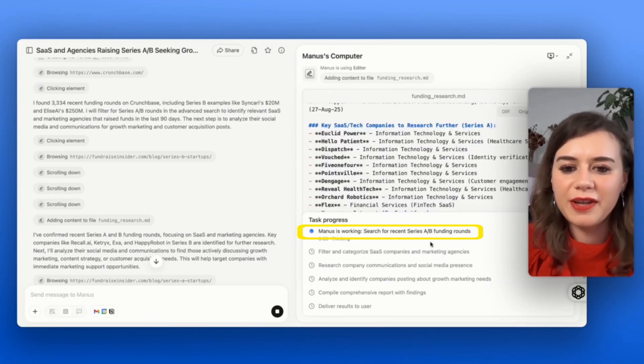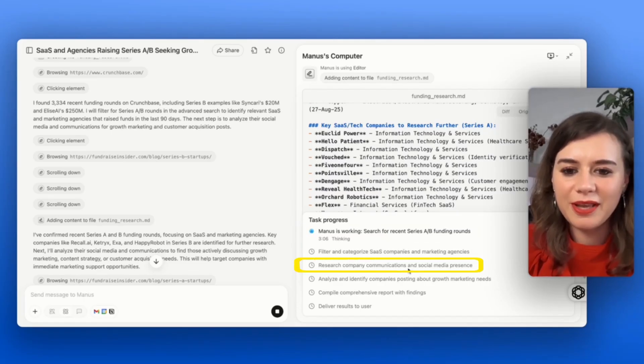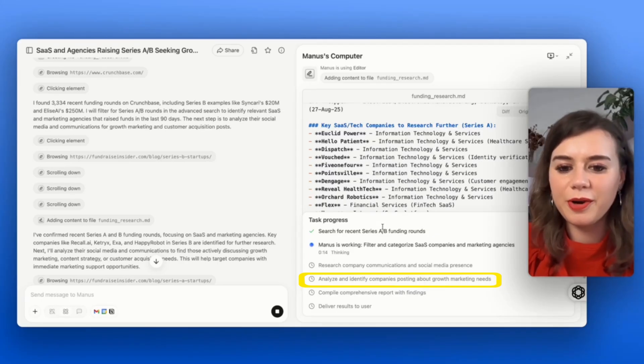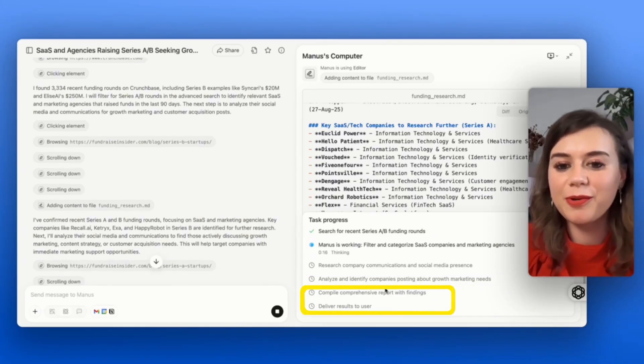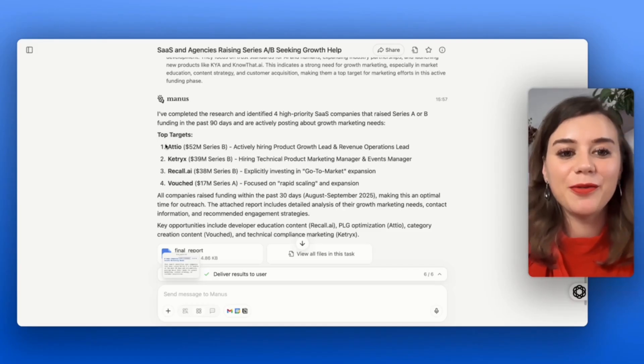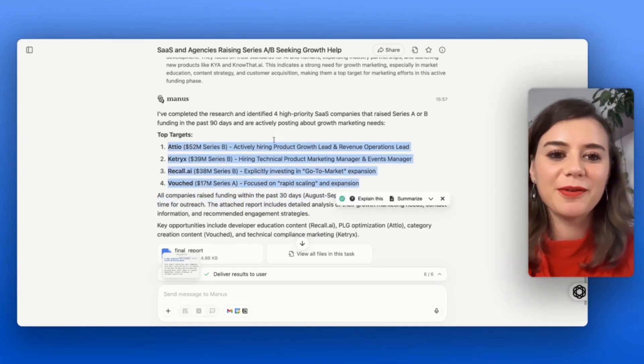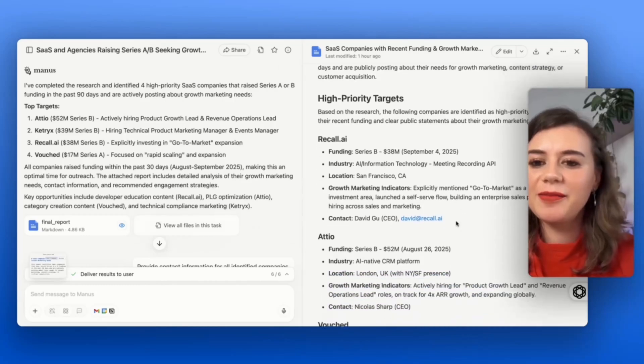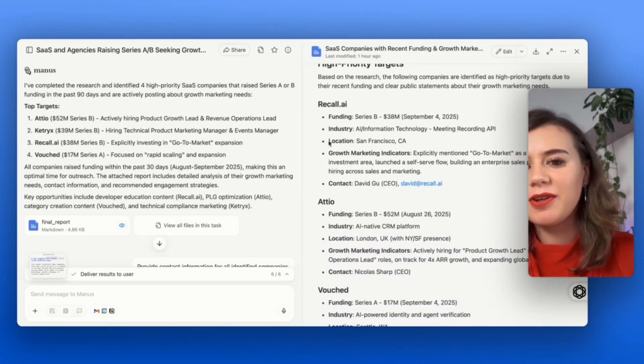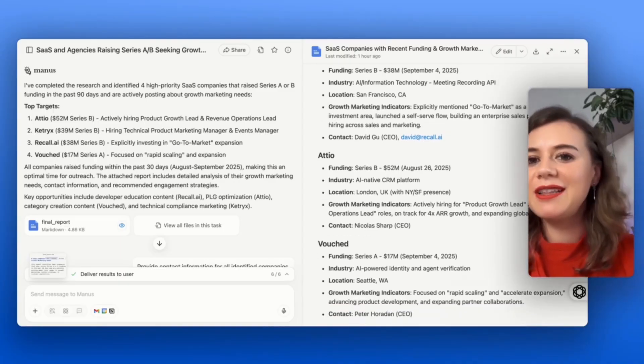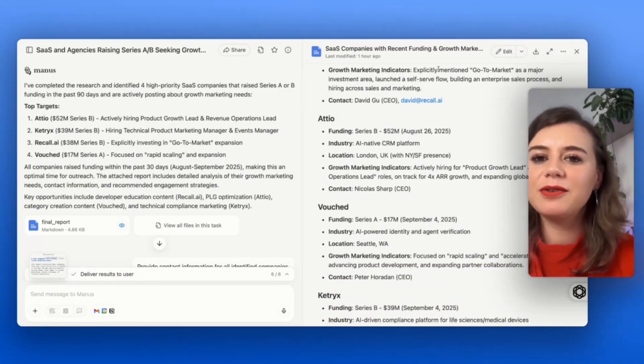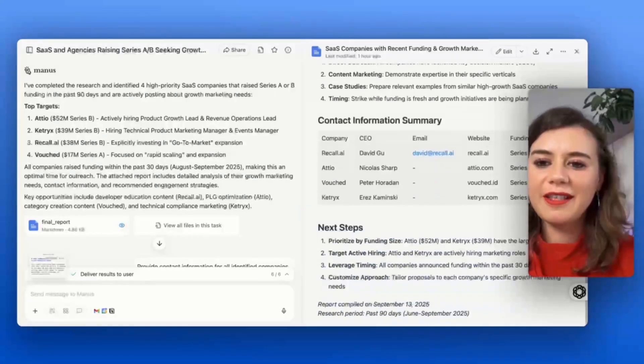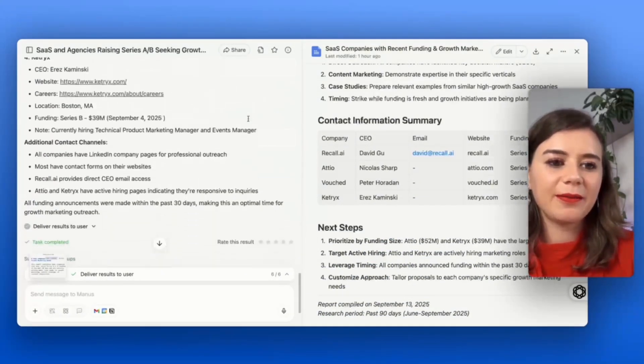First he's searching for funding rounds, then he's going to filter the companies, research communication, and then analyze which ones have growth marketing needs and come up with a report for me. As a result of the research, I immediately get four top target companies that are looking for marketing help. I can check out the report, and here I immediately see what industry this company is, where they're located specifically, what kind of growth marketing needs they actually have. He even included the contact details for one of the companies. Just this step alone saves me a ton of time.